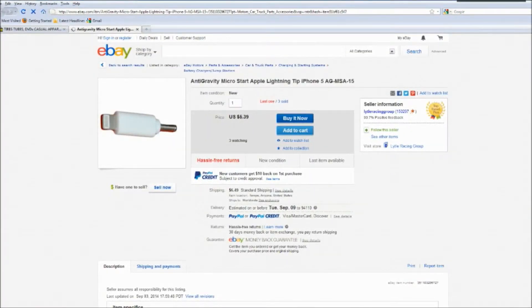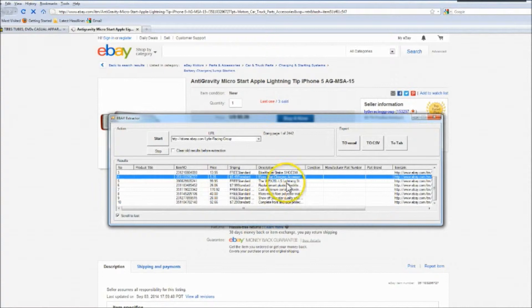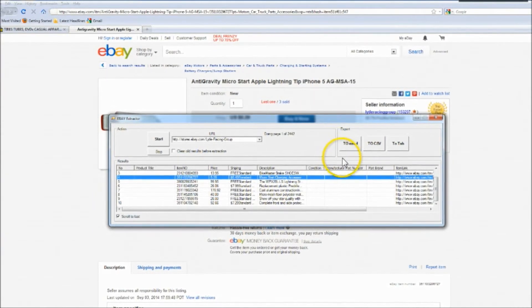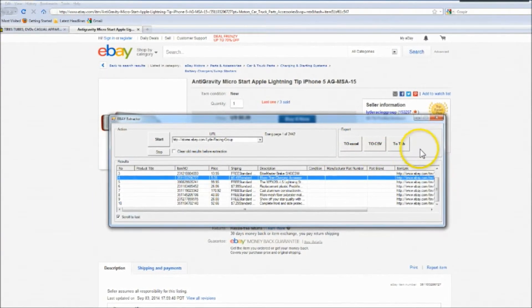Once complete, you can export the information to Excel, a CSV file, or to the tab.